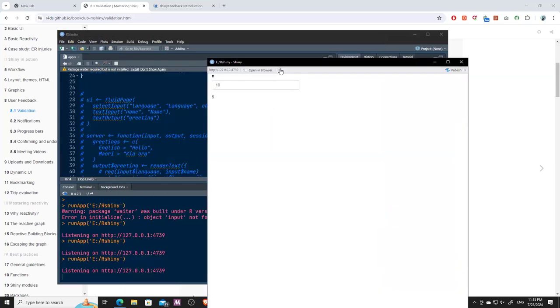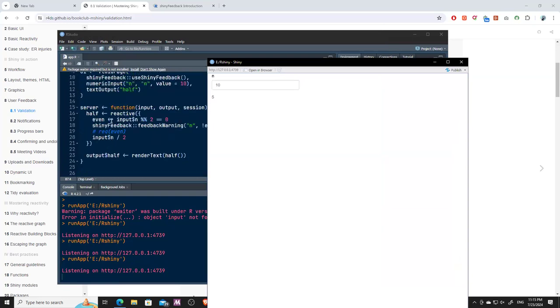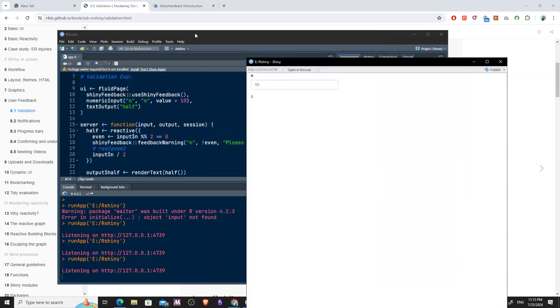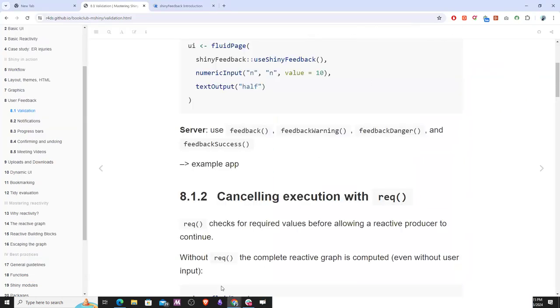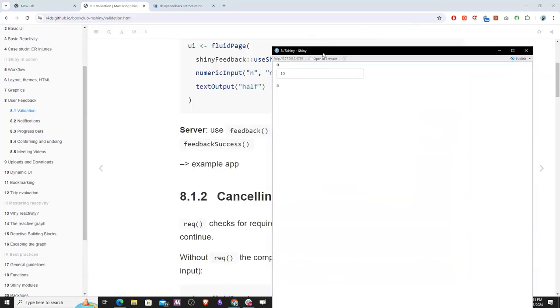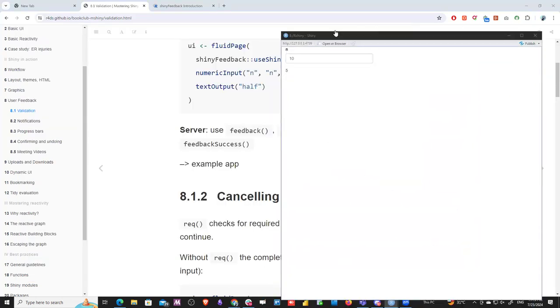Let's see the code and the example — here is RStudio. Let me bring up the code so we can walk through it.